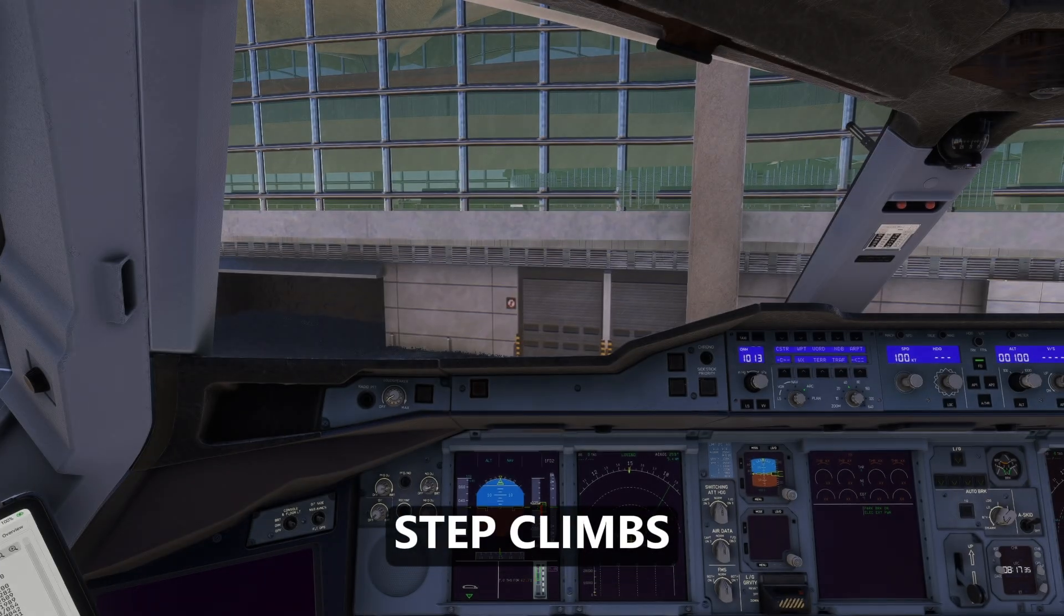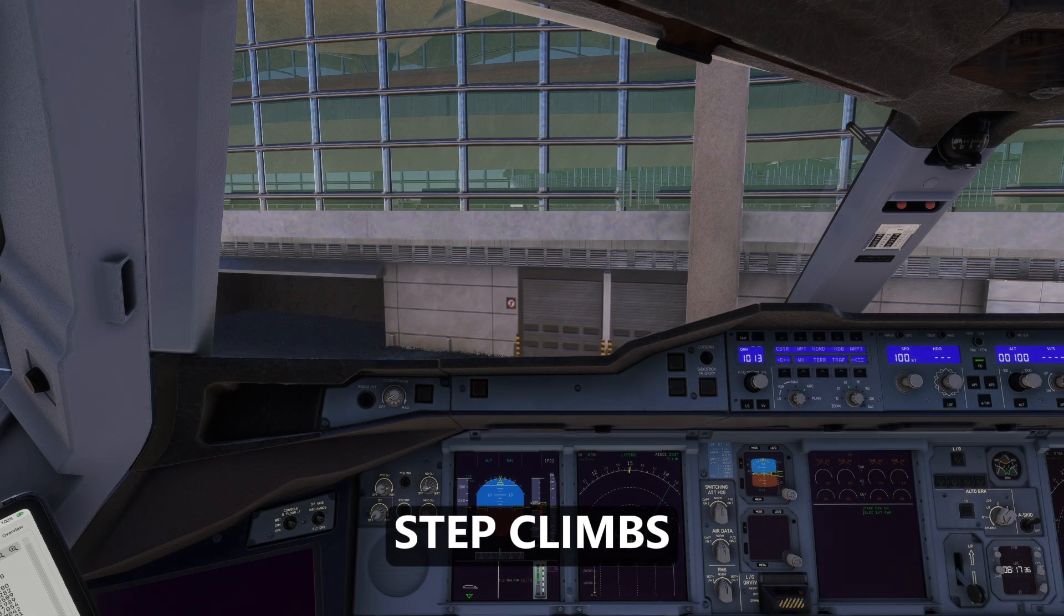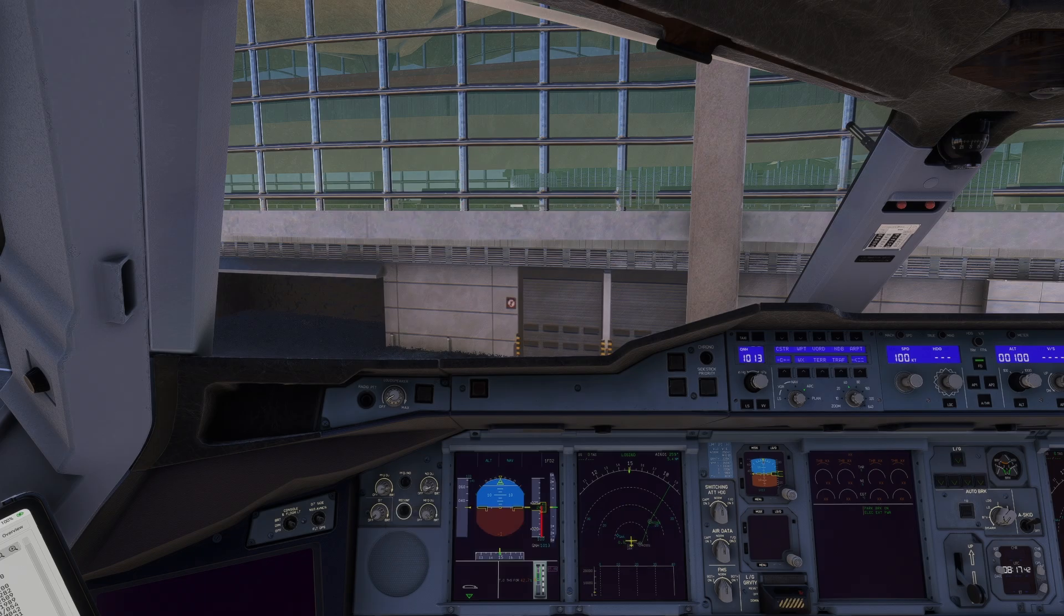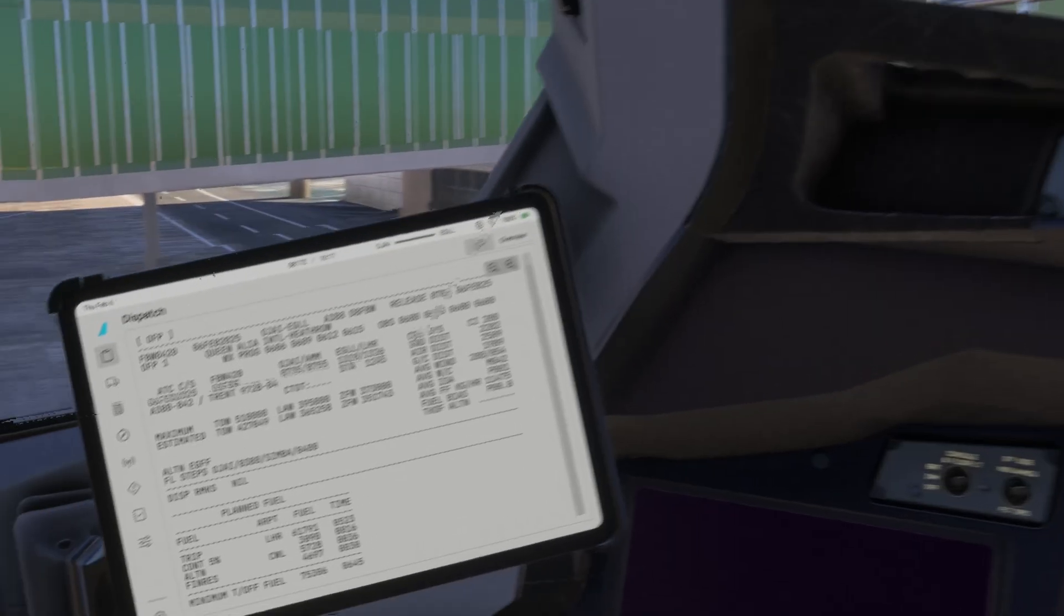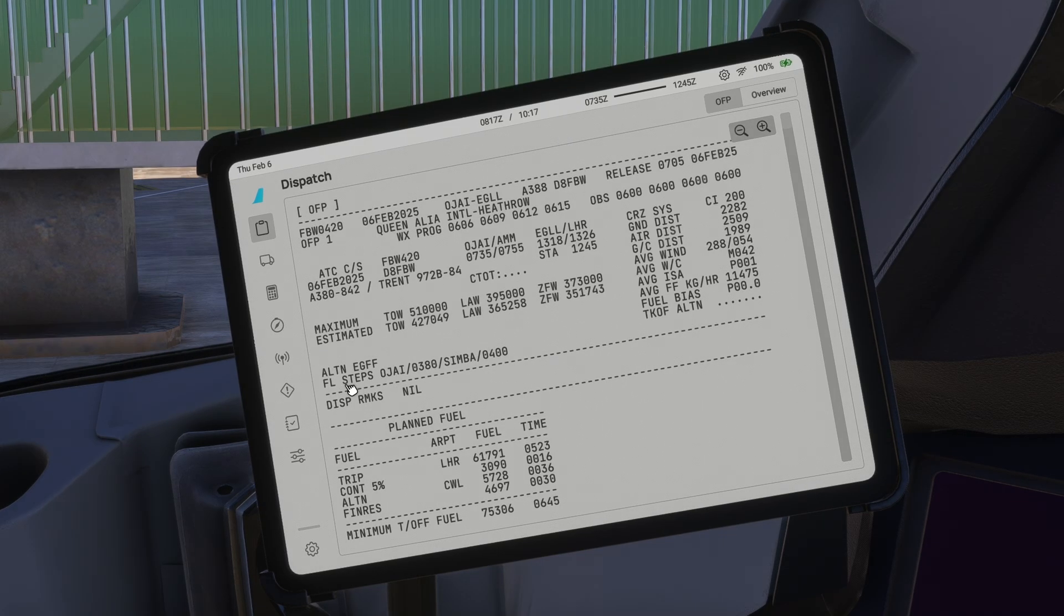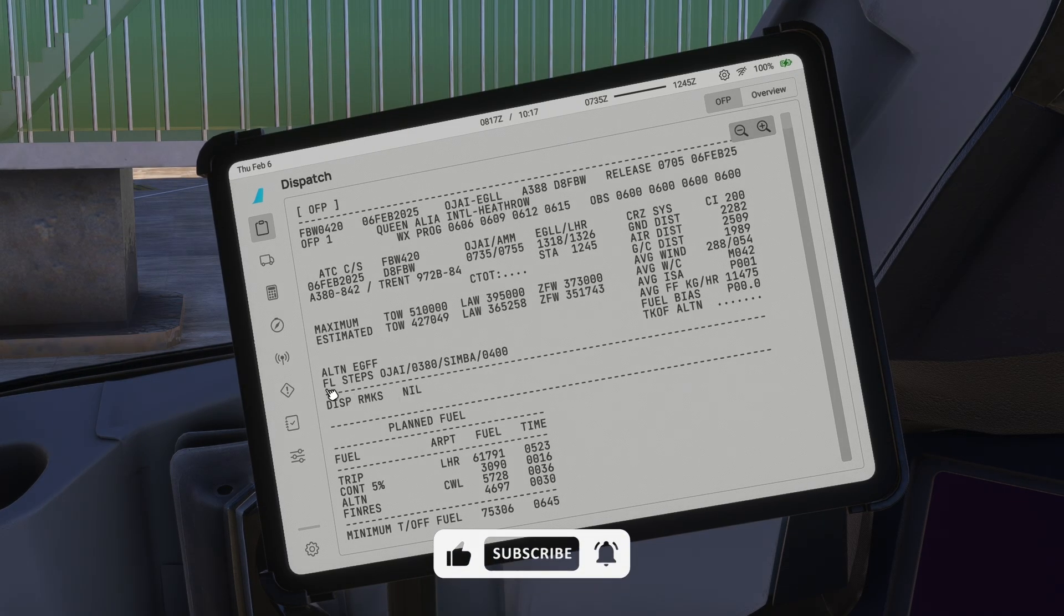If you're looking for ways to optimize fuel efficiency and performance on long-haul flights, you can now do that via step climbs. The first thing you need to do is identify the waypoint. You can find it in your OFP or SimBrief.